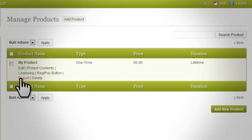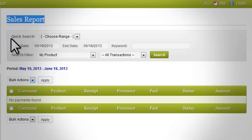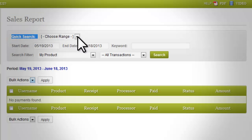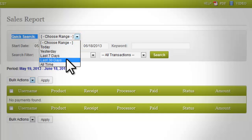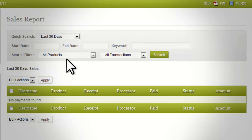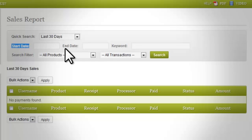Reports: this option enables you to view and manage the sales report of a specific product. Click 'Report' to view and manage the sales report. 'Quick Search': this drop-down field, by default, shows the current day's sales report. Other options include yesterday, last seven days, last 30 days, and 'Choose a Range' where you can set a specific time frame. 'Start Date' and 'End Date' input fields are used when you set Quick Search to 'Choose a Range'.